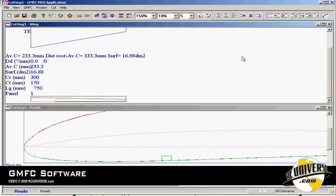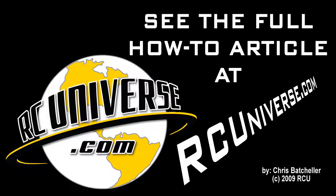So there you have it. That's a brief overview of the GMFC Pro software and some of its functions. Check out the complete foam cutting machine how-to article at rcuniverse.com.